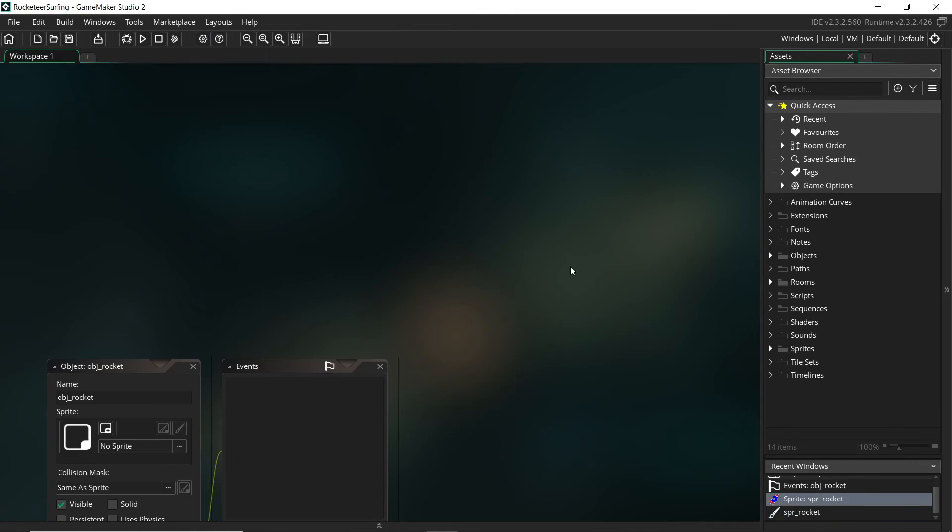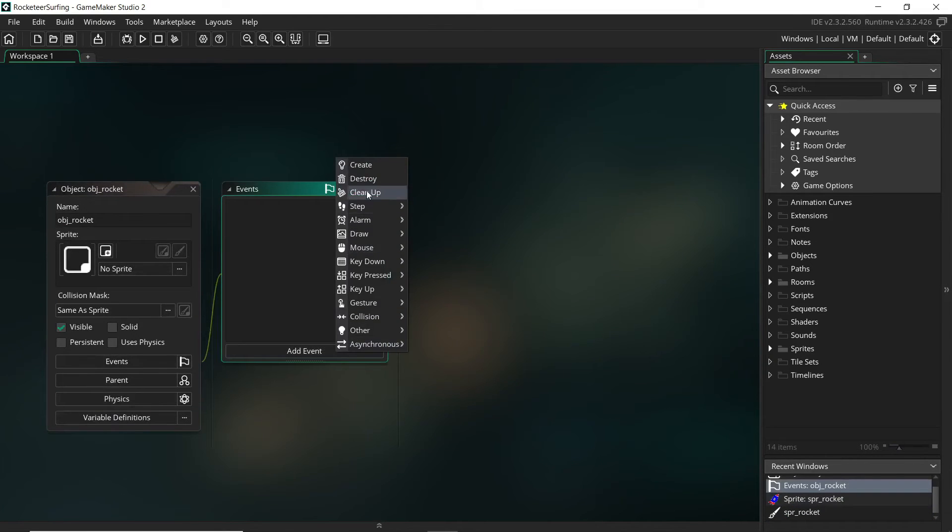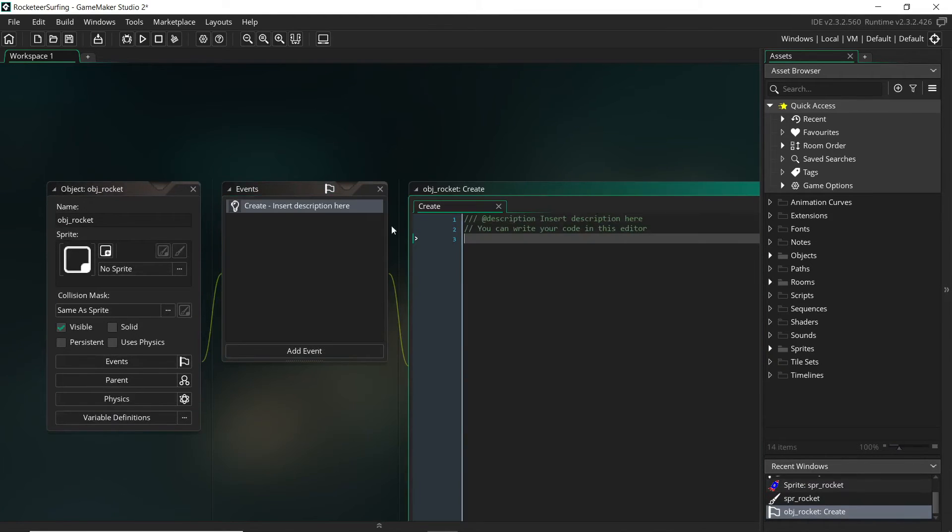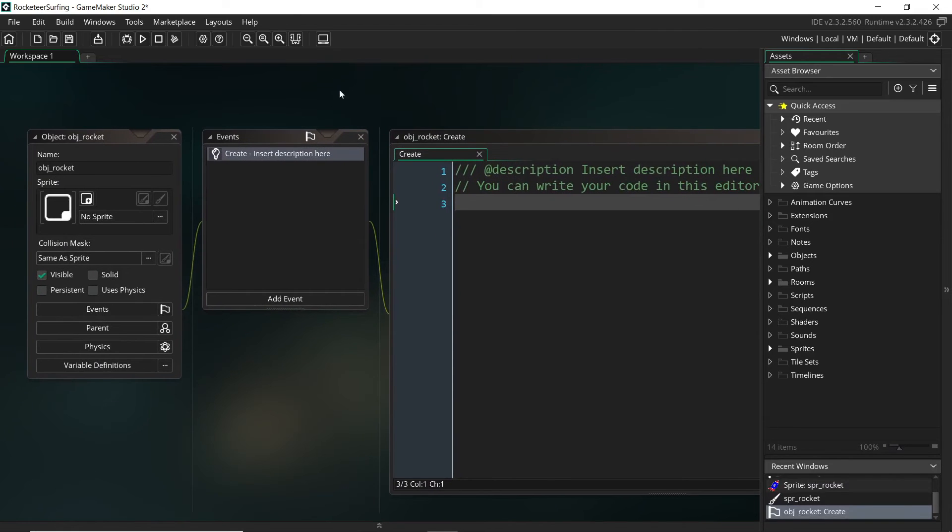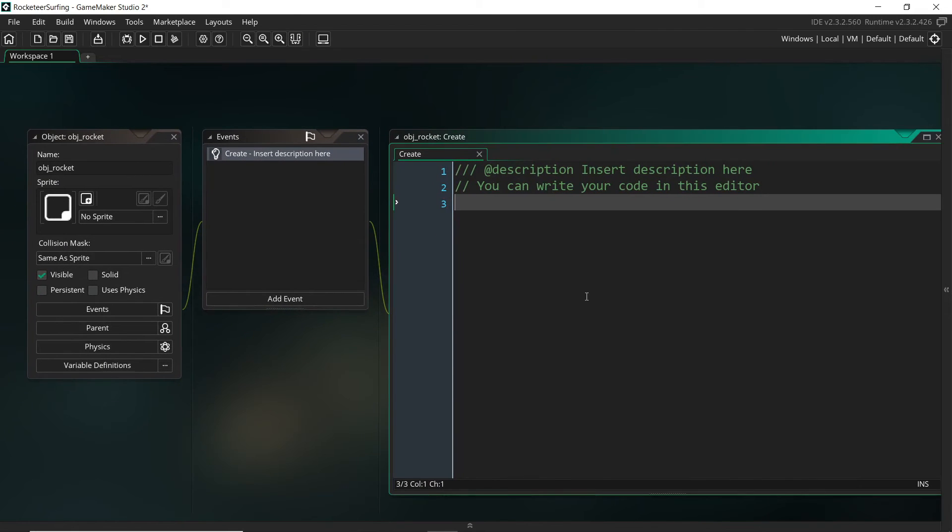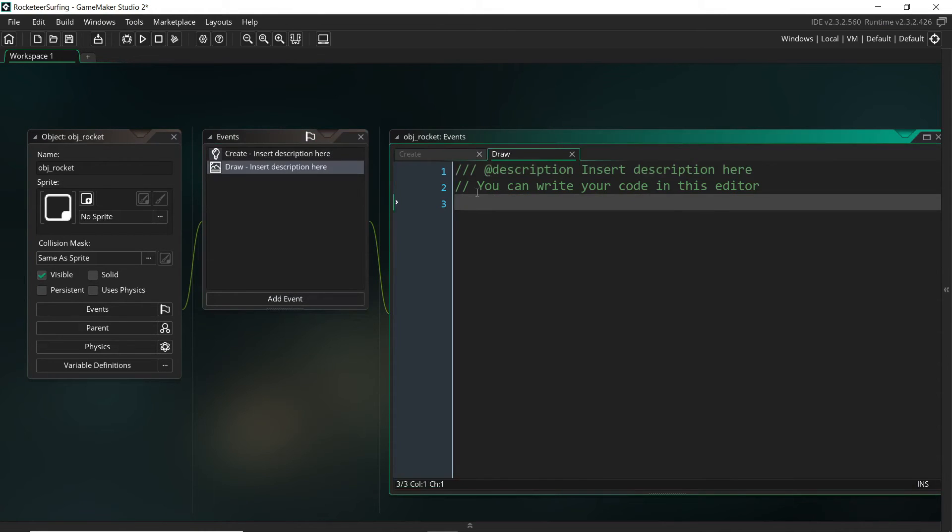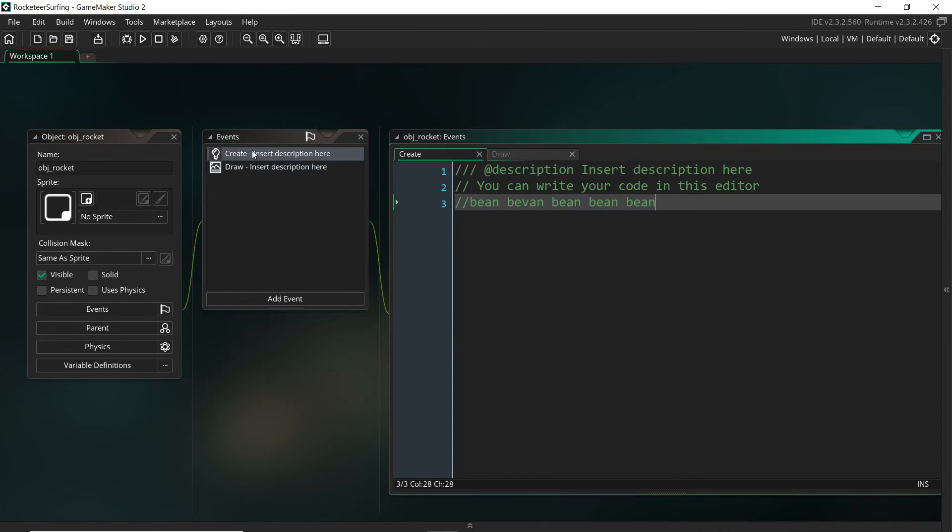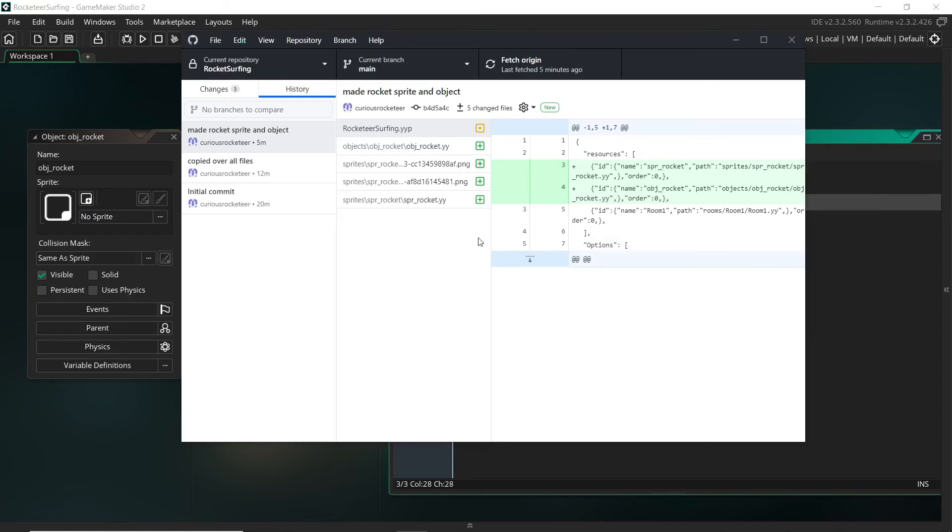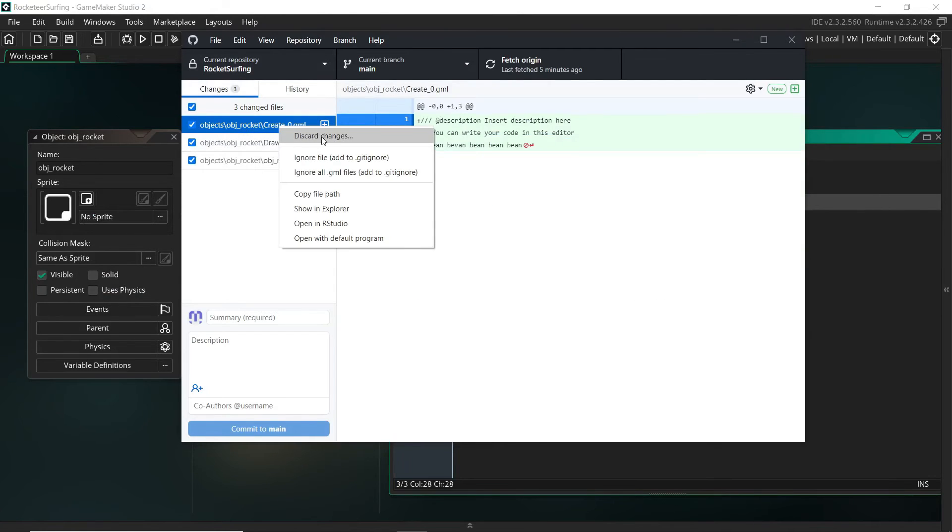Okay, now we can actually do that selectively as well. So say I've written a bunch of stuff in here. Let me just increase that. So say I've written, you know, bean bean bean bean bean bean. But over here you know I've done draw_self with some other really crucial code.